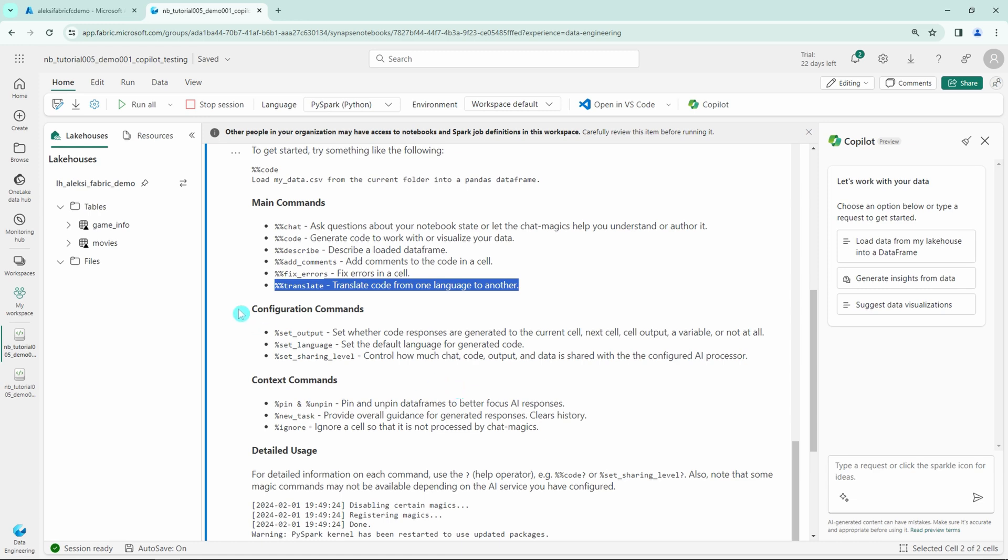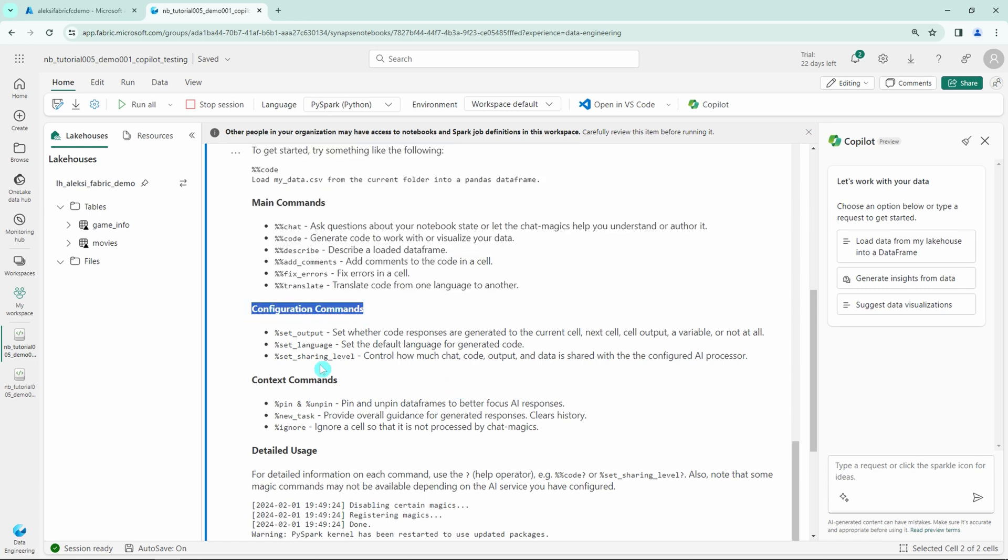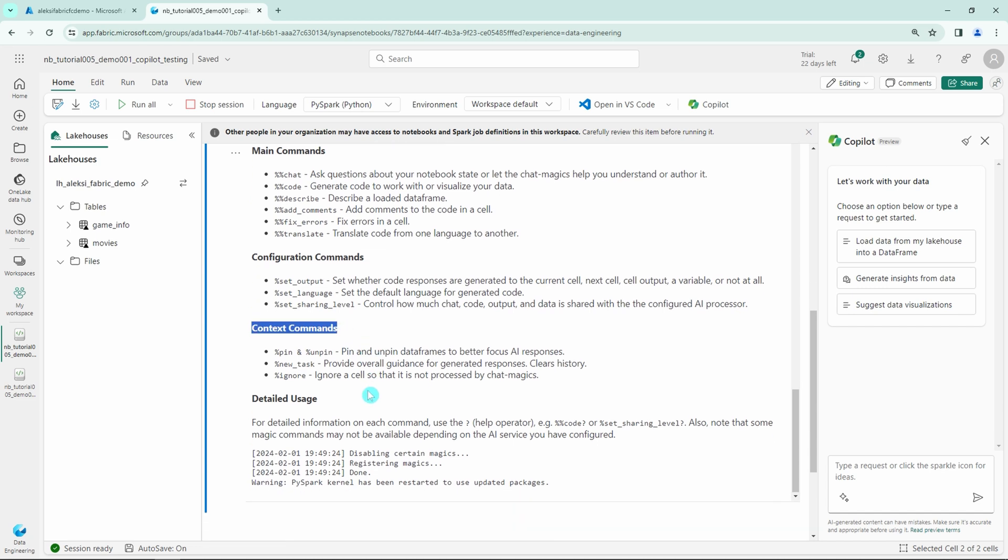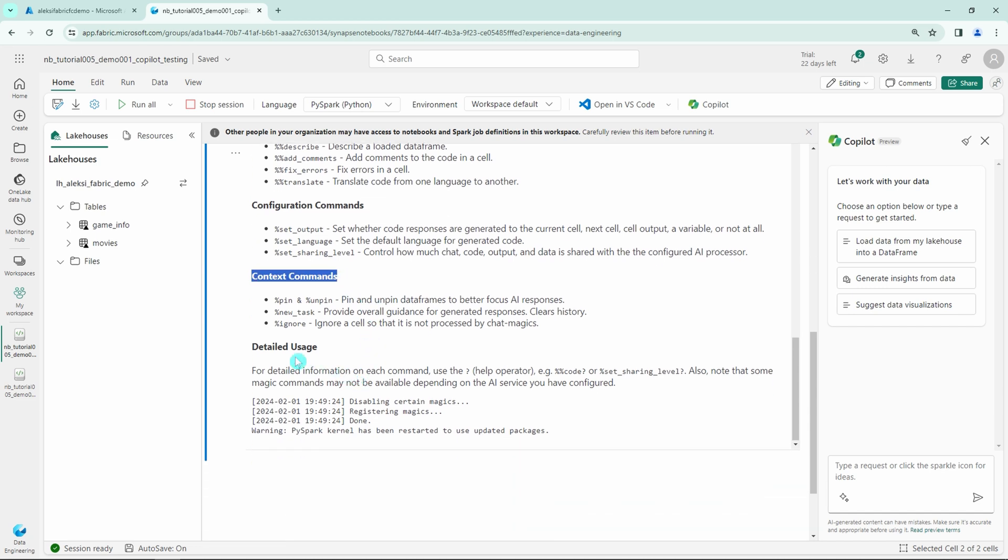And on top of these main commands we have some configuration commands and context commands that we are not going to focus on today.